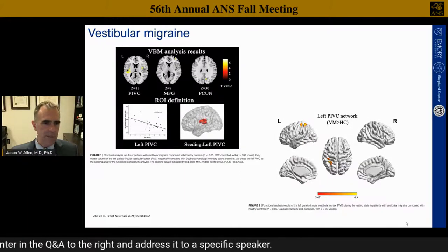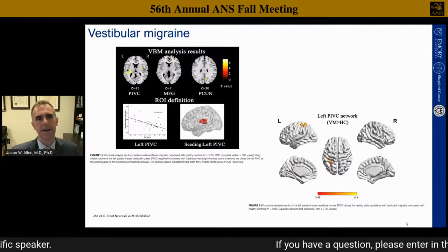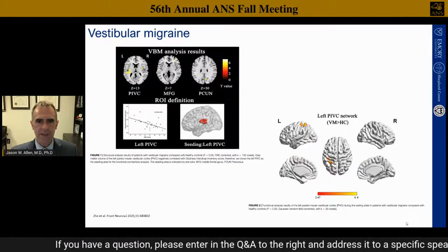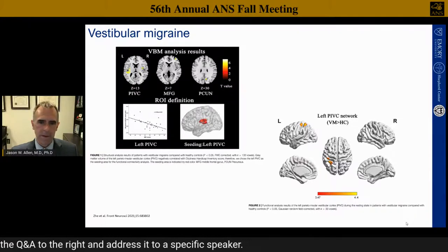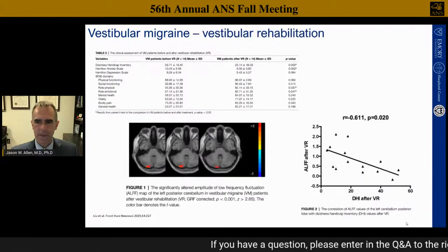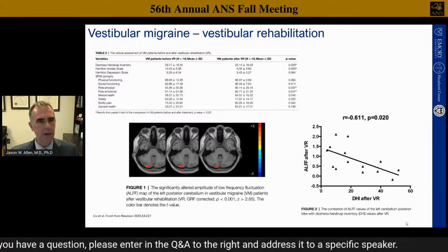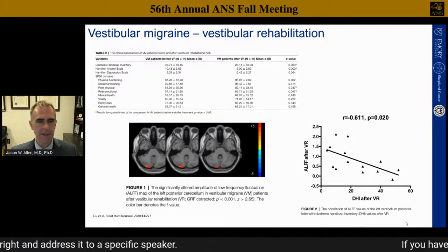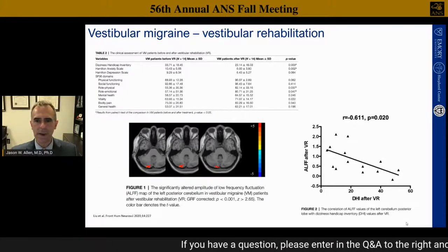There was also cortical volume loss in the PIVC on the left correlated with vestibular migraines, with increased connectivity to the superior parietal region in those patients. Additionally, some of these changes may be reversible or new changes may occur with vestibular rehabilitation. In patients who successfully underwent rehabilitation, areas in the cerebellum were important correlates to the degree of rehabilitation.